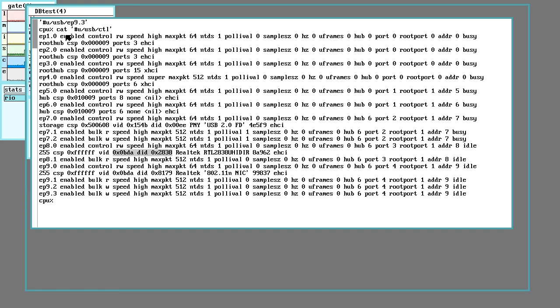So, in Plan 9 here, that's catting the little hash U device, this little kernel device, USB CTL, and that will list everything that's plugged into the system, whether it has a driver for it or not.